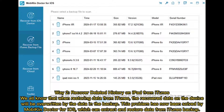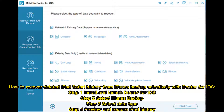Way 2: Recover Deleted History on iPad from iTunes. We all know that when restoring data from iTunes, the recovered data on the device will be overwritten by the data in the backup. This problem has now been solved by Mobicon Doctor for iOS, which can extract and restore data from iTunes backup selectively.